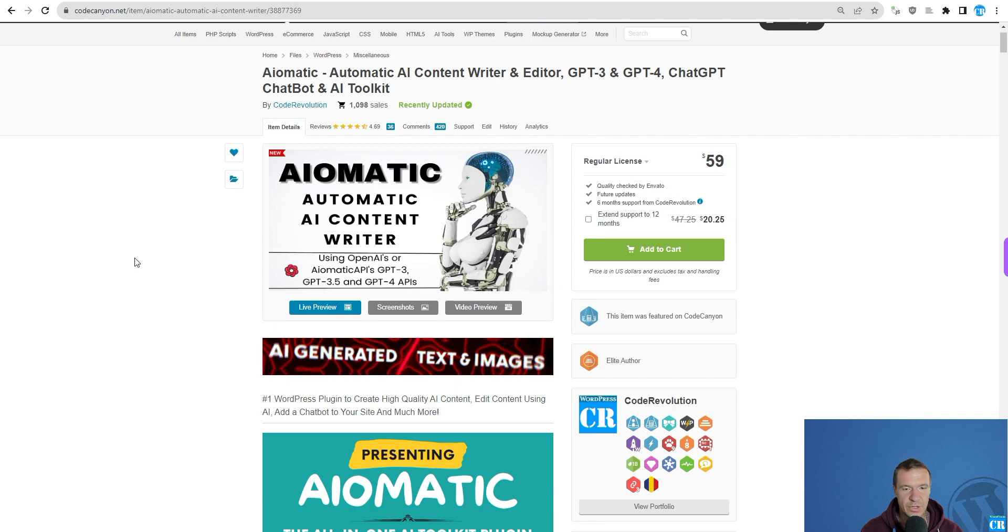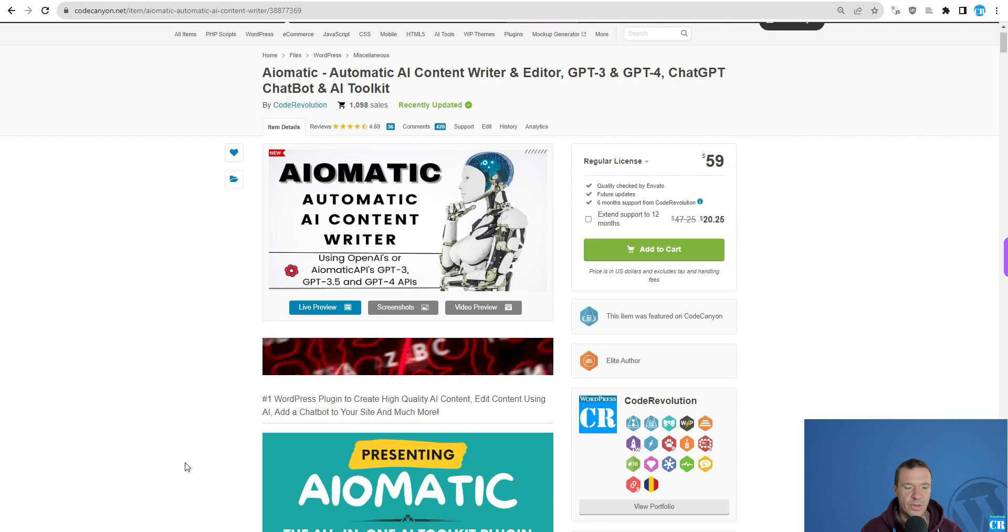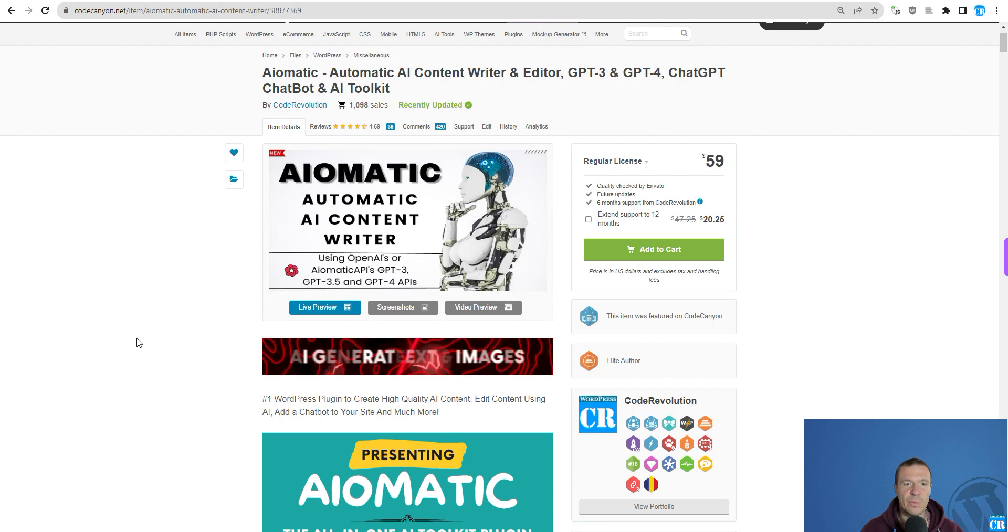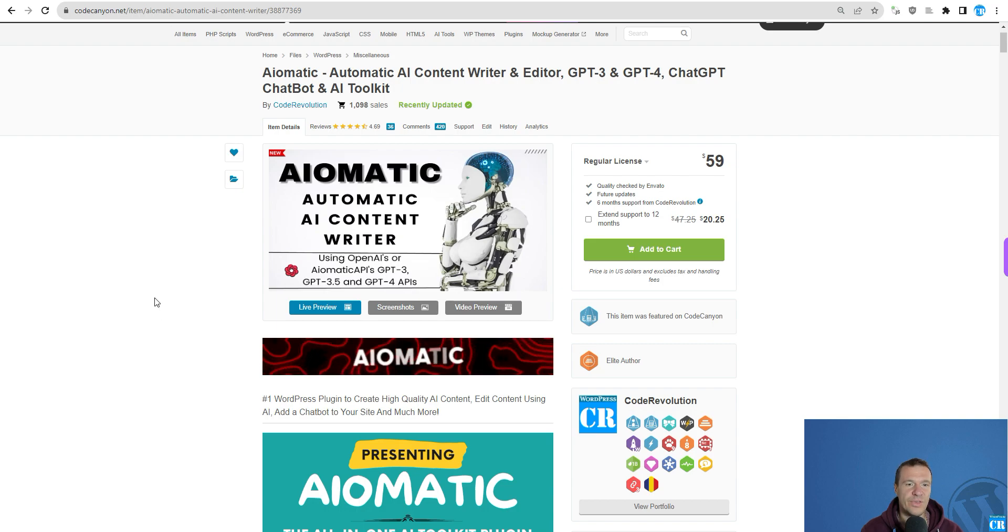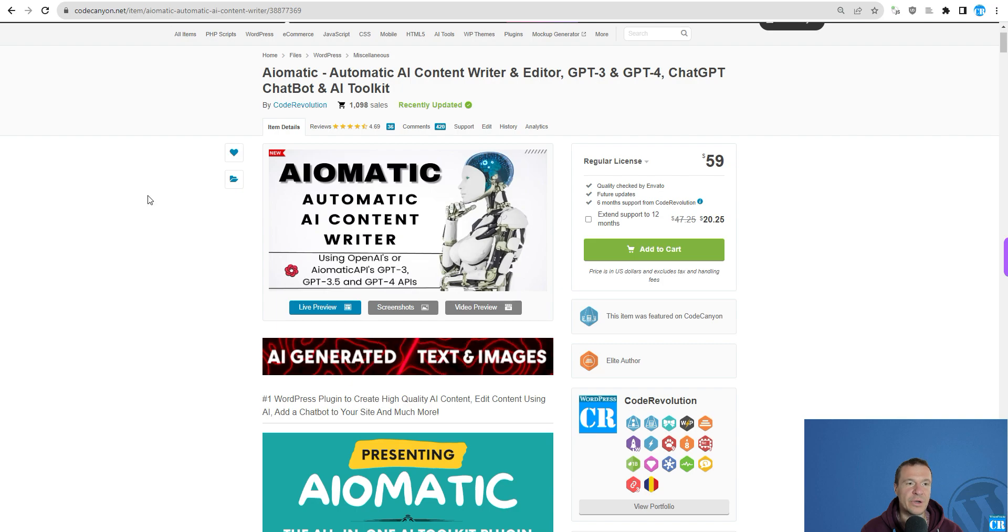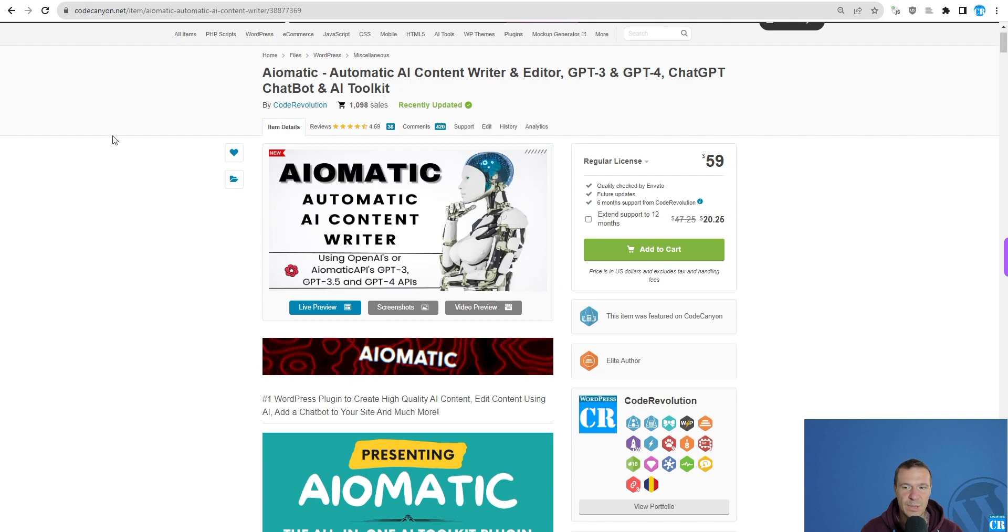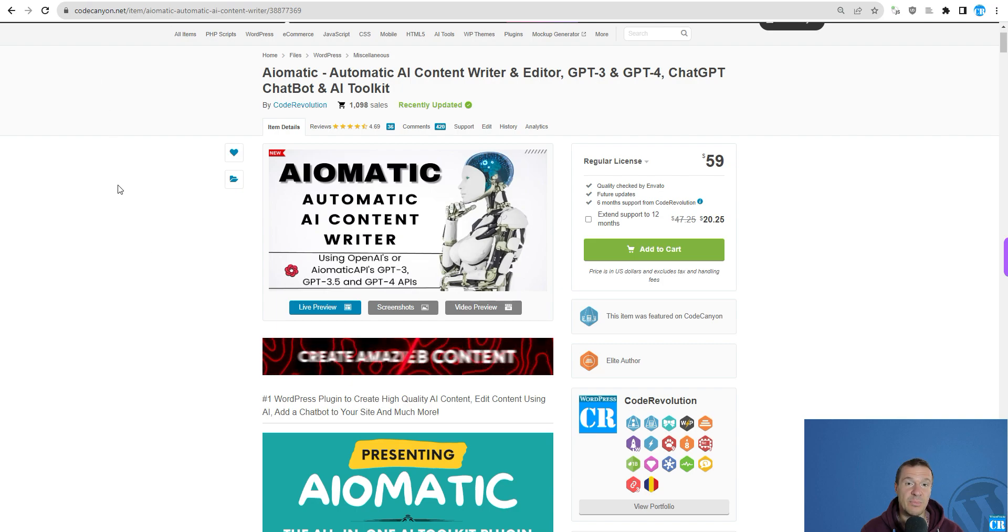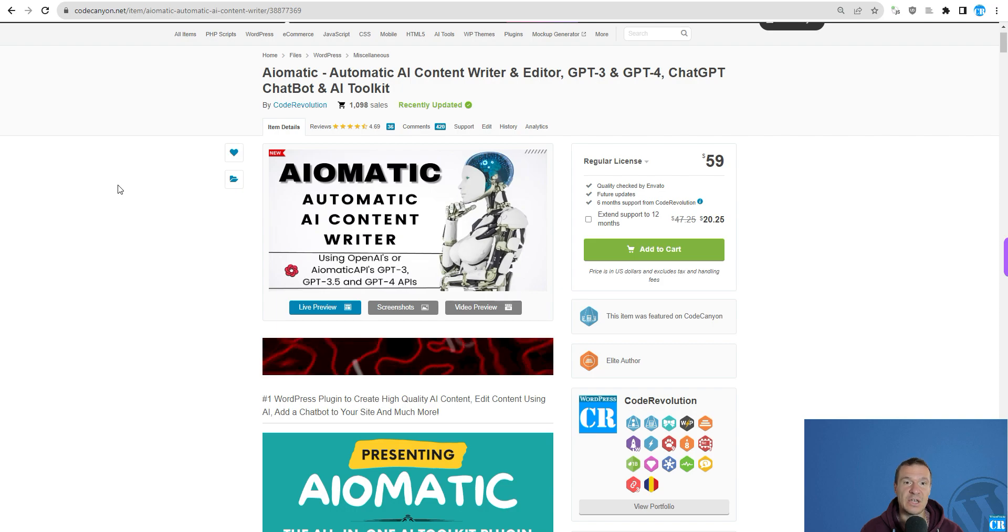Starting from today, you will be able to use WP-CLI, the command line interface, using the AI-Matic plugin. AI-Matic will provide you a command line interface using WP-CLI and you will be able to generate AI content directly from WP-CLI.